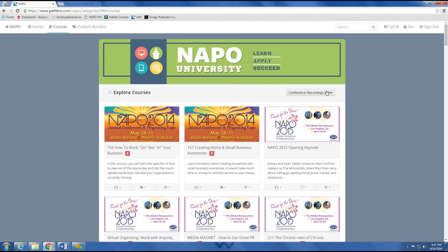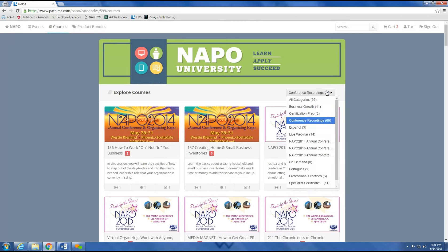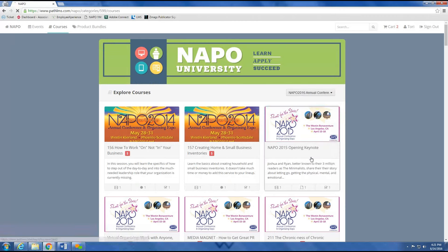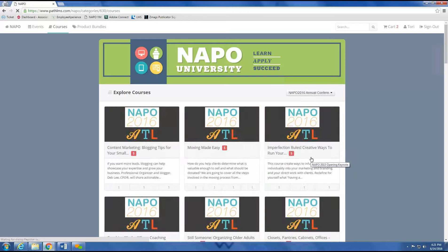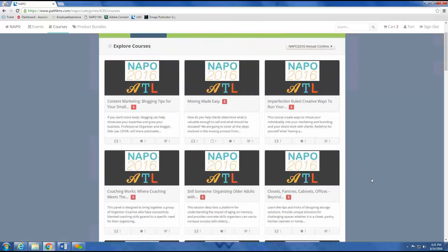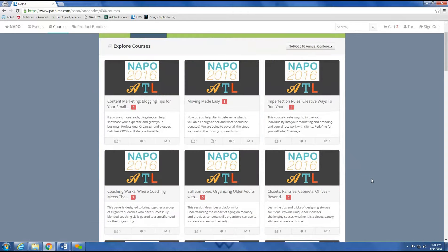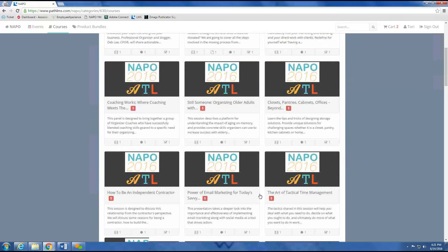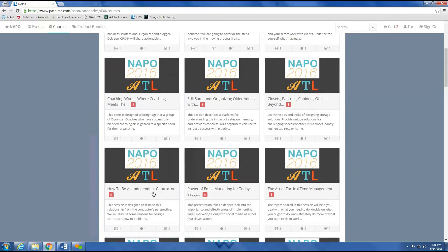I can limit my search further by selecting NAPO 2016 from the categories drop-down menu. I'll scroll down a bit, and there it is.